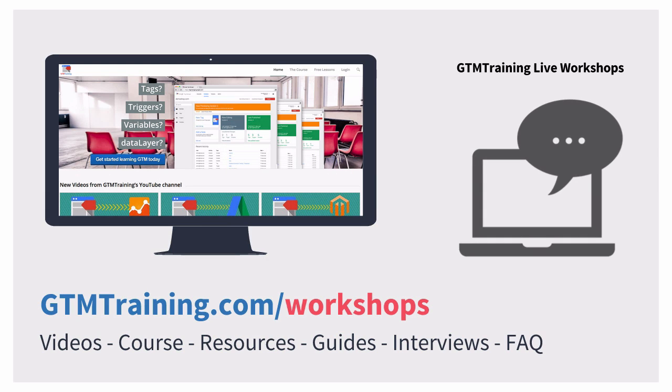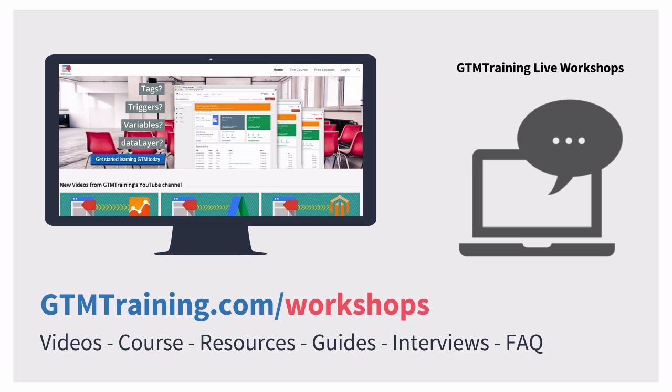As always, these little videos are brought to you by gtmtraining.com and we have a series of live workshops that we are running online which you can participate in for free to learn more about the feature set of Google Tag Manager. If you want to dive in, head over to gtmtraining.com/workshops and sign up for the next one.